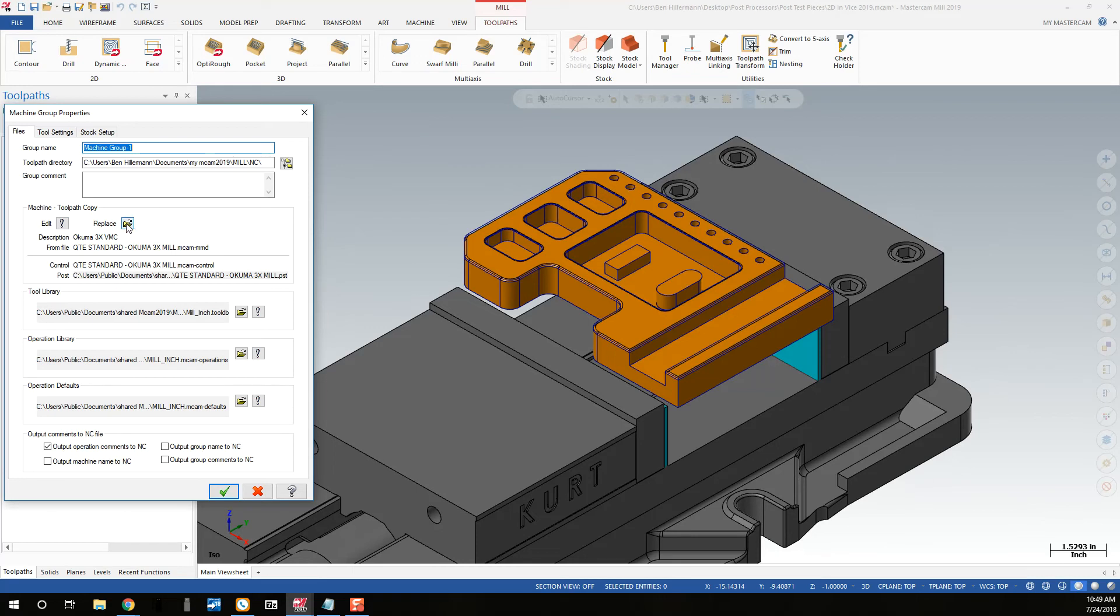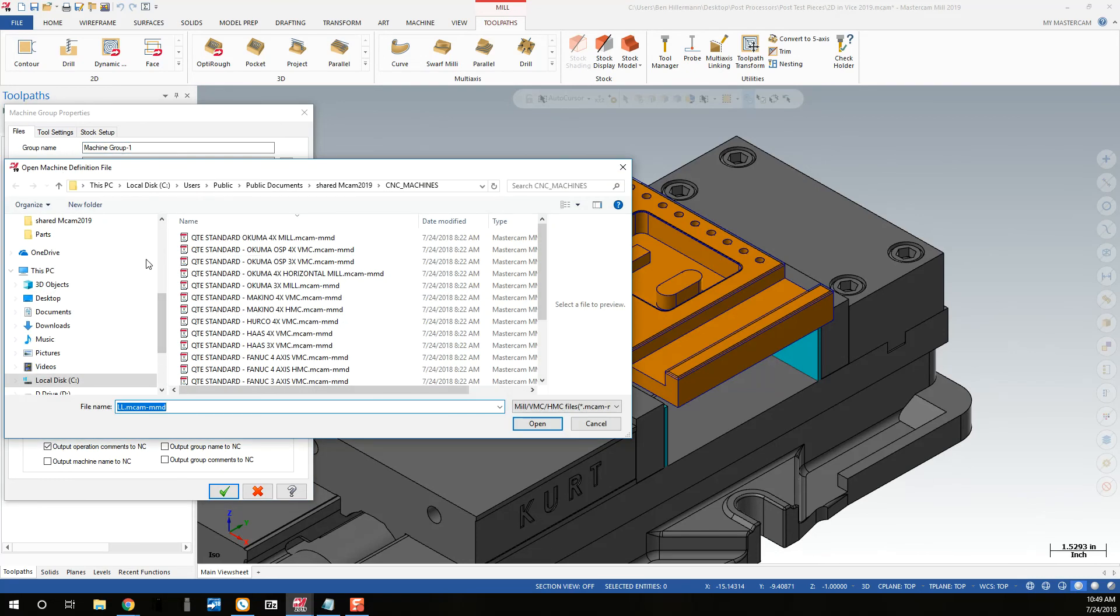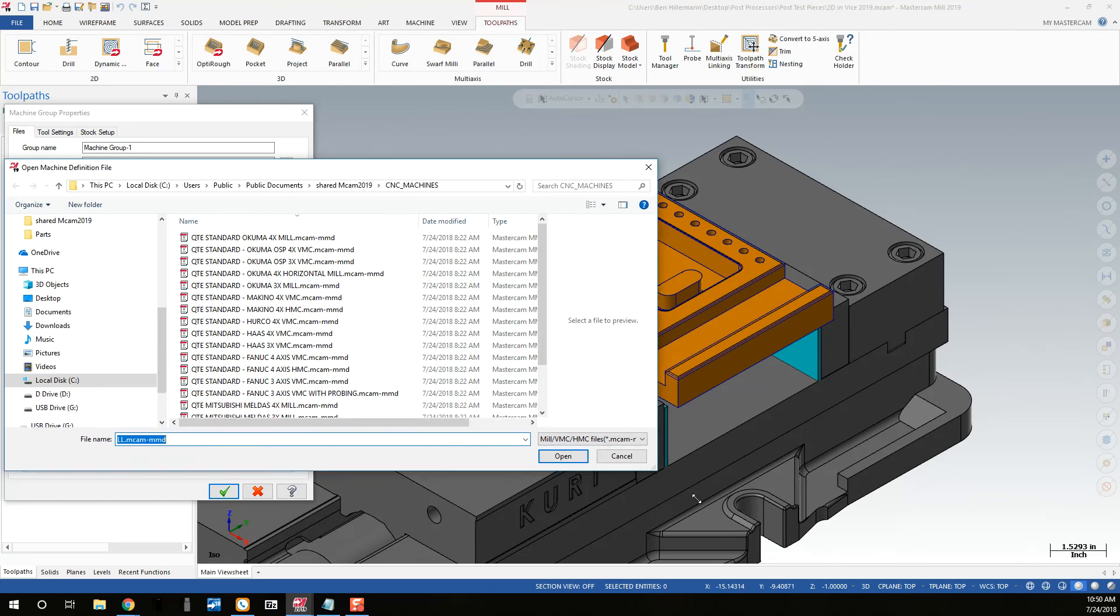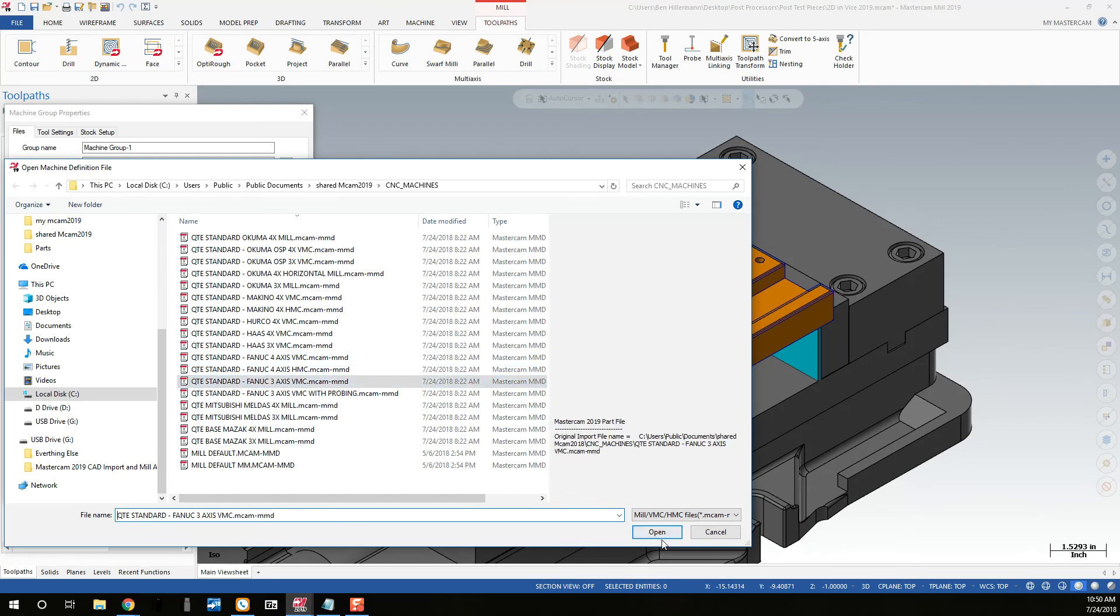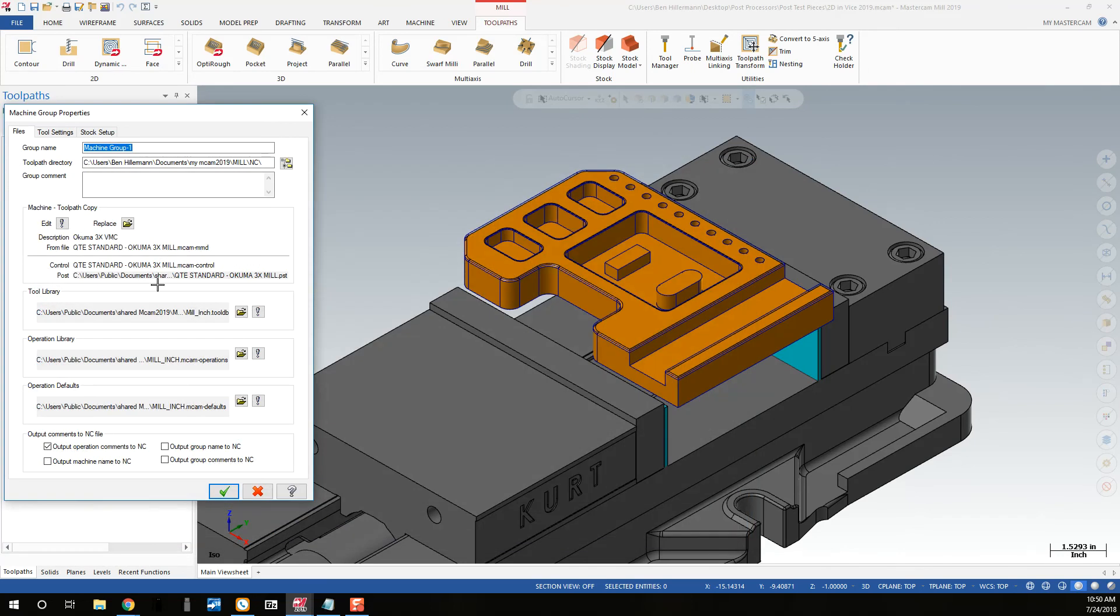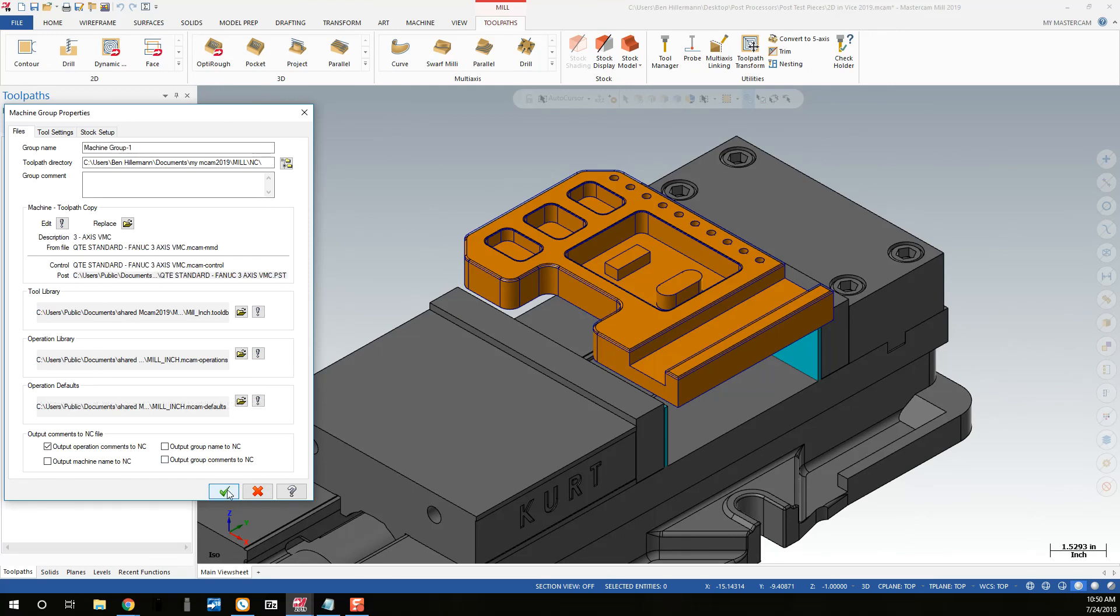I can hit Replace. It'll pop up another window, and I'll see a description of all the posts I still have available in there. Grab the new post processor, hit Open. It will update the description and the files that are associated with that new post processor.